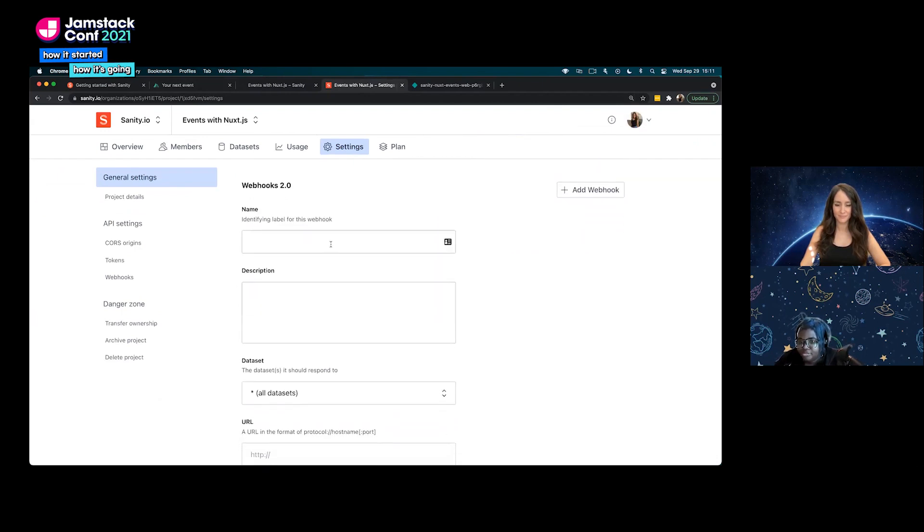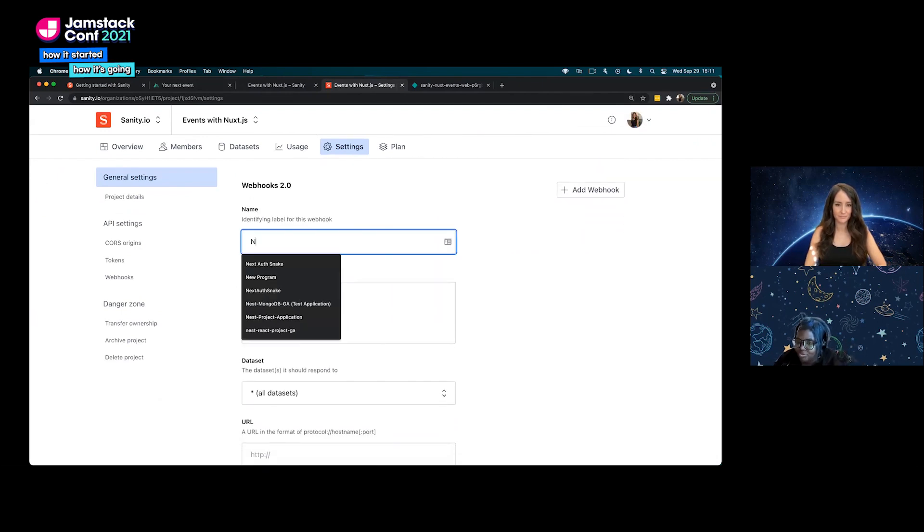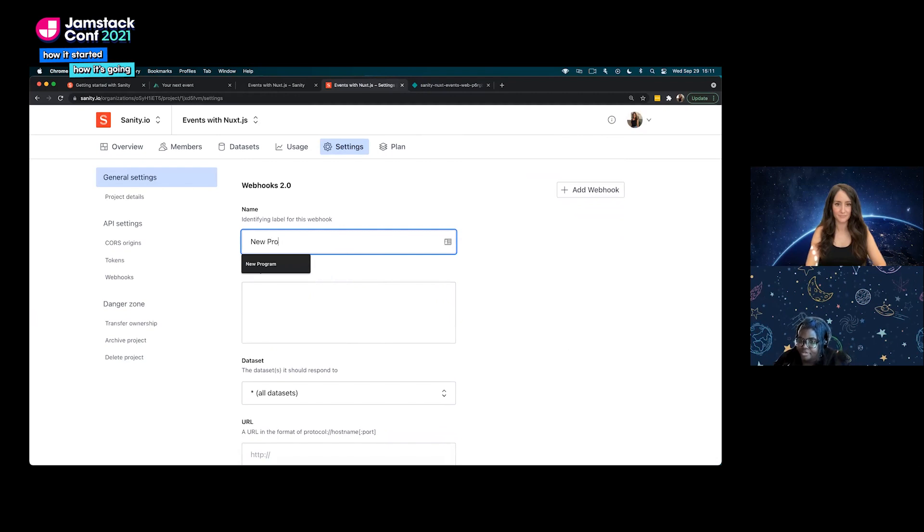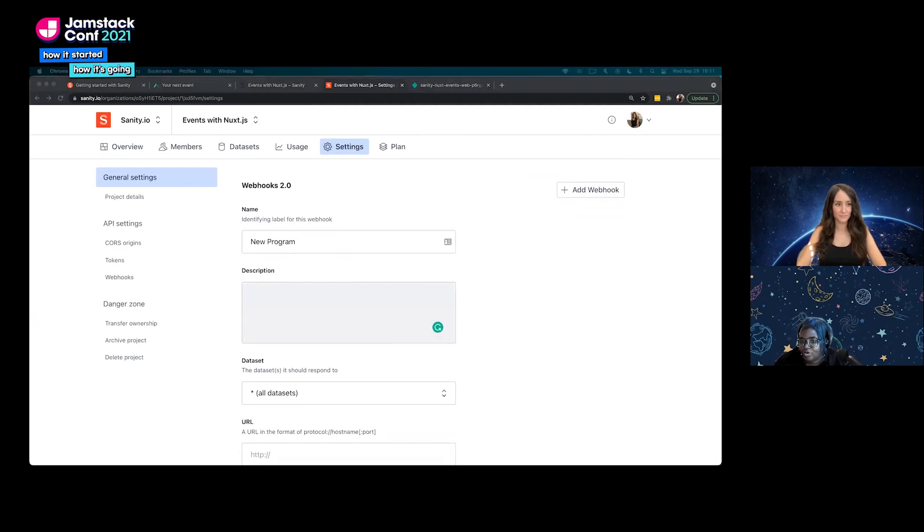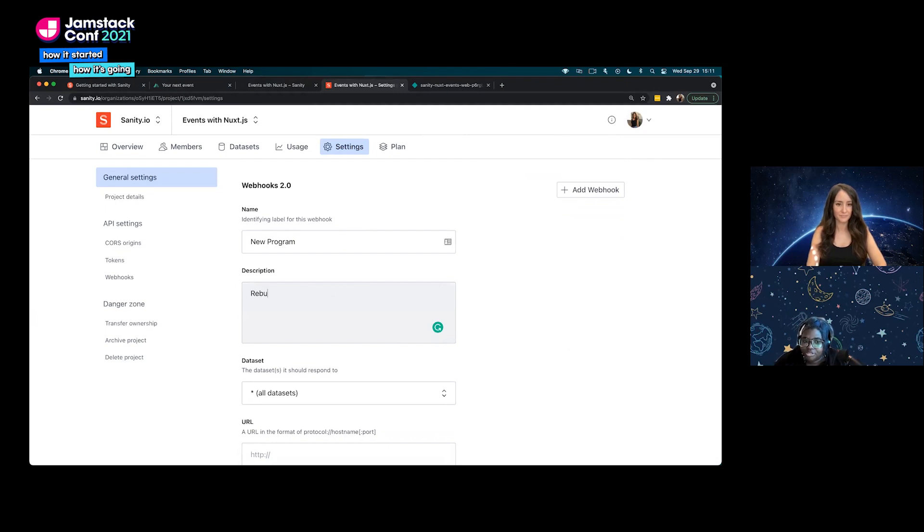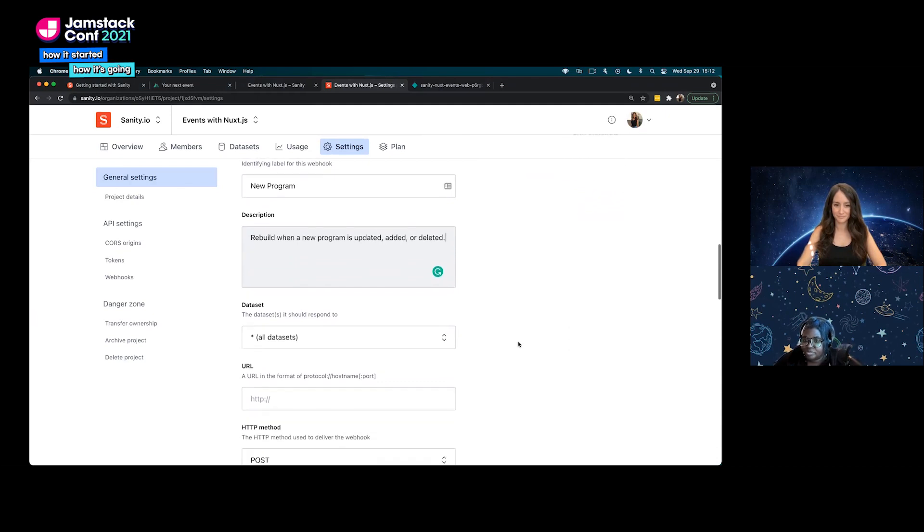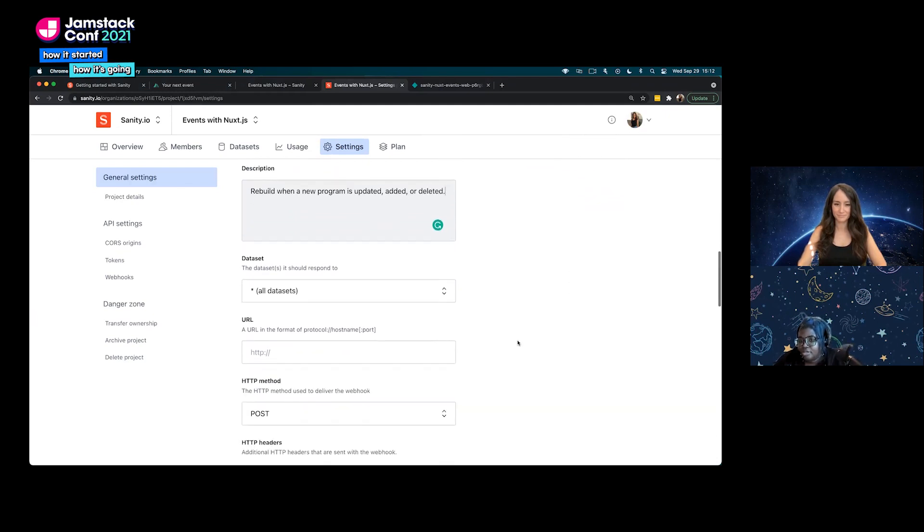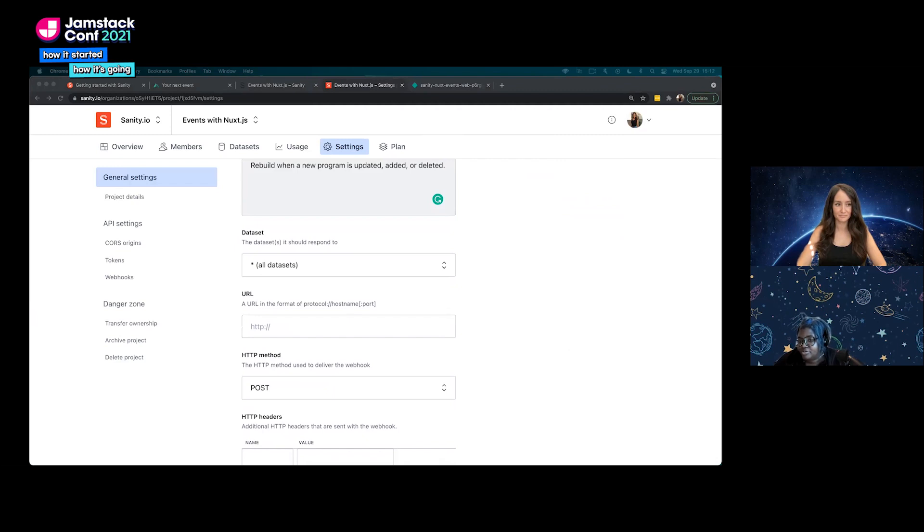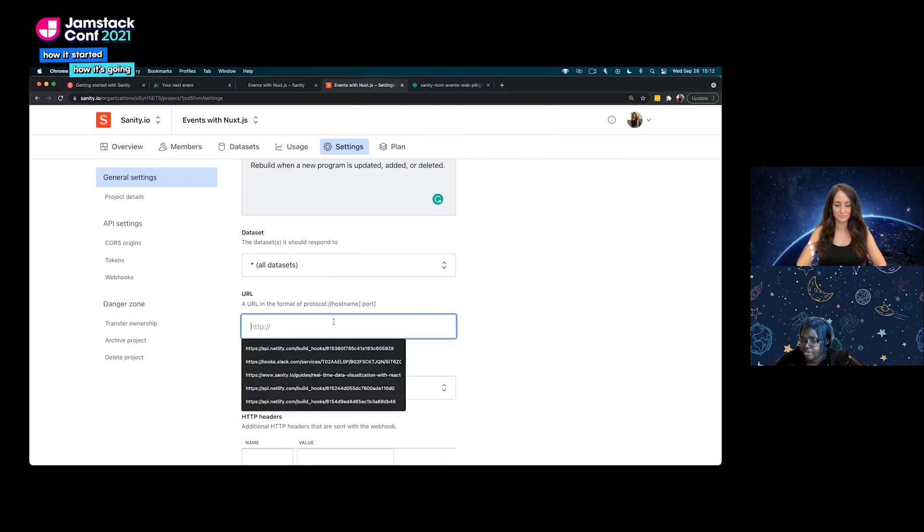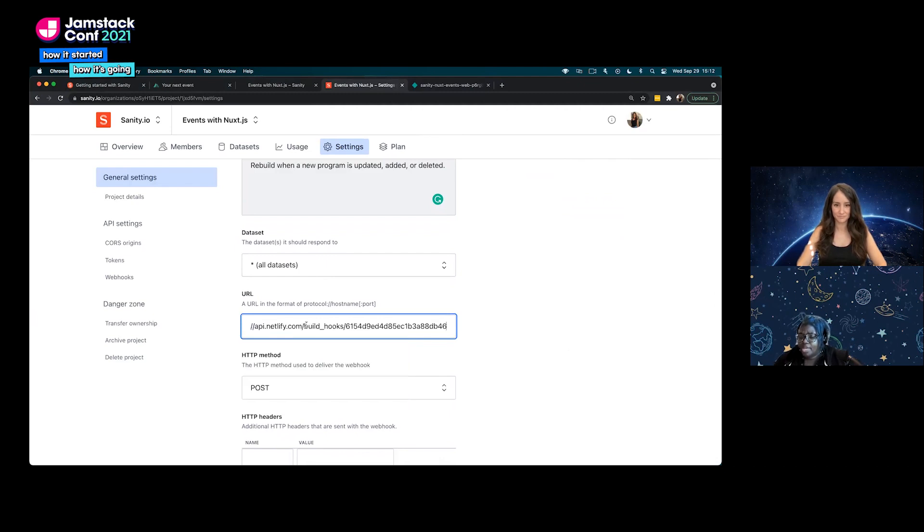We have some information we're going to fill in. We're going to give it a name, we're going to call it new program. Then we're going to add a description: rebuild when a new program is updated or added or deleted. We have an option here, we're going to select the dataset to respond to. We are going to select all datasets.